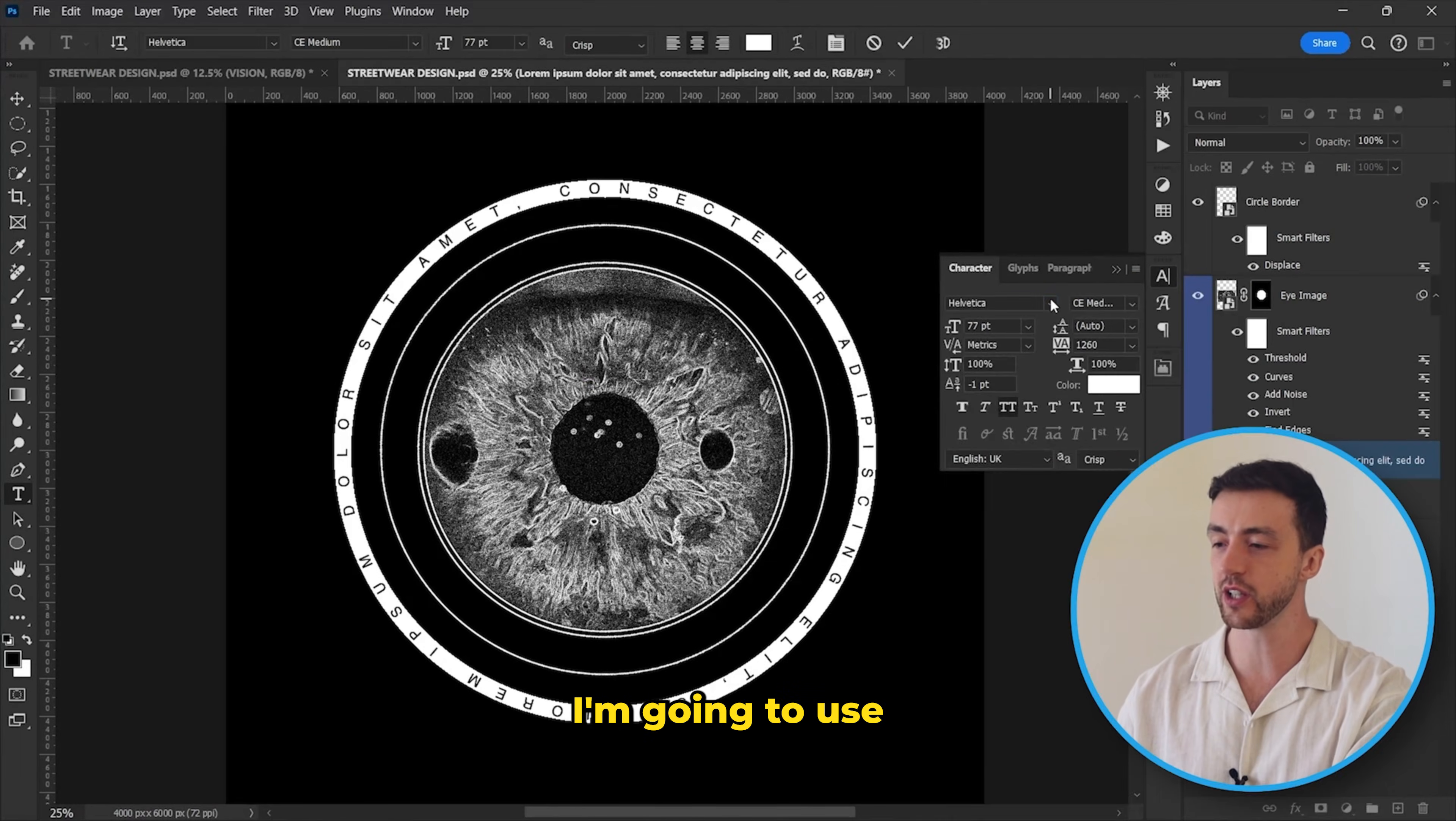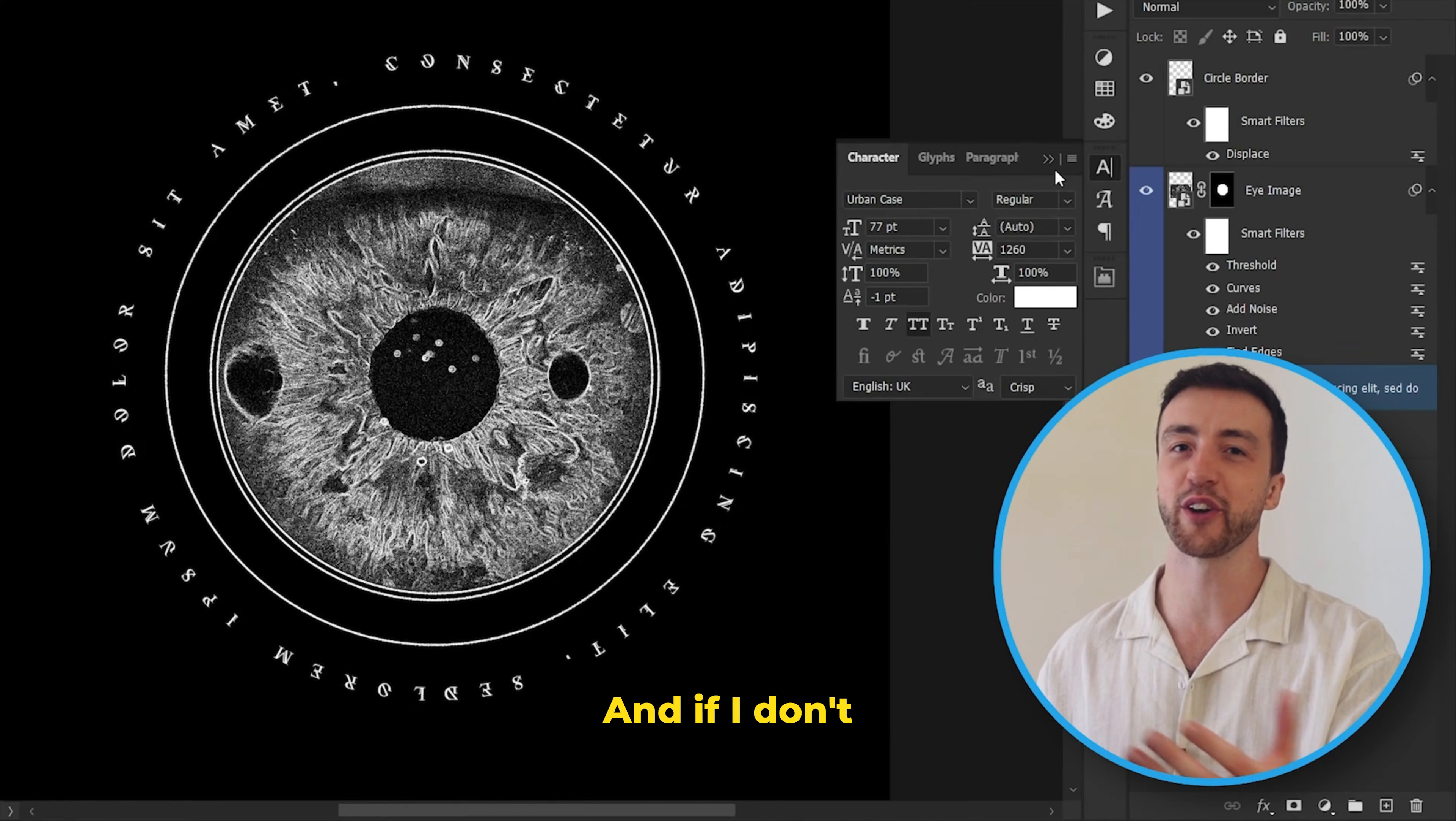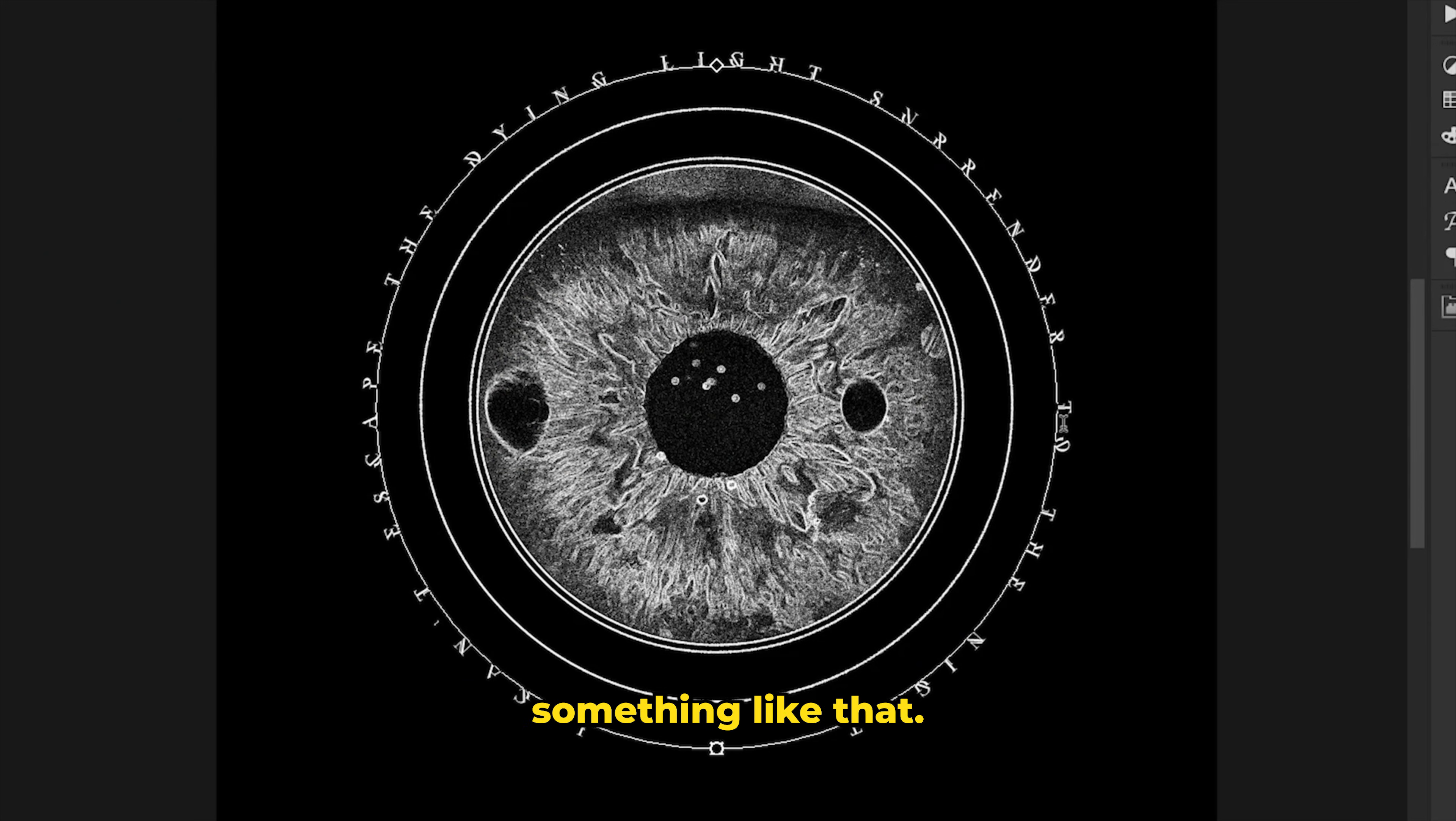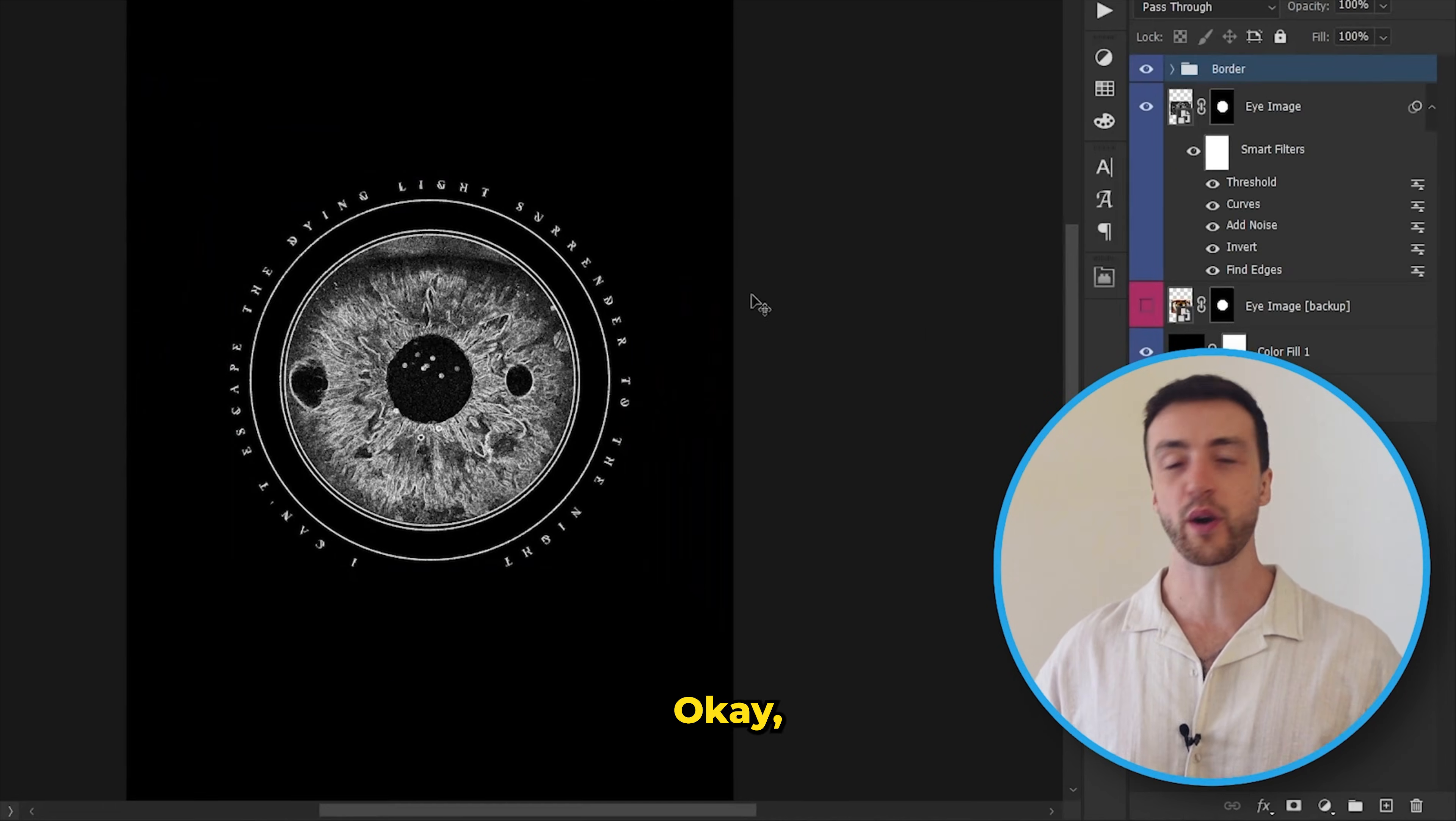For this one I'm going to use an absolutely amazing font called Urban Case. And if I don't know what to type out for the text, I'll usually just steal some song lyrics or something like that. And there we go. I think that is looking beautiful.